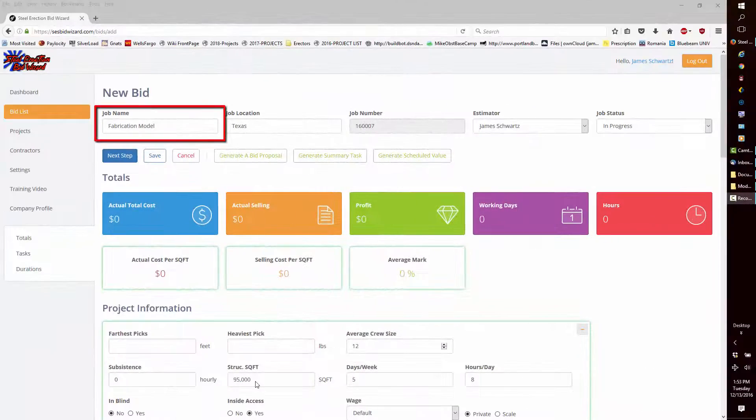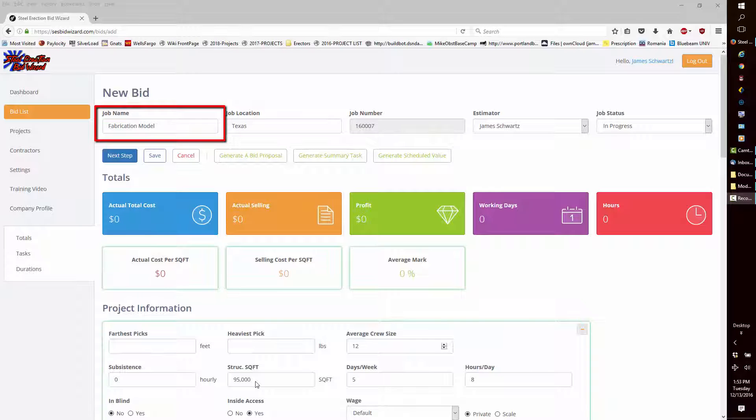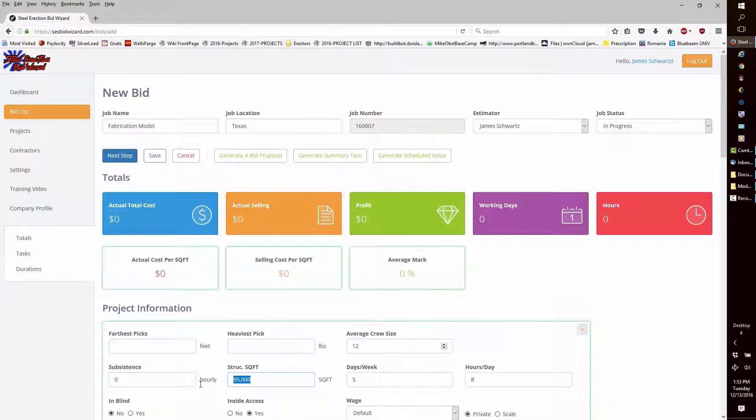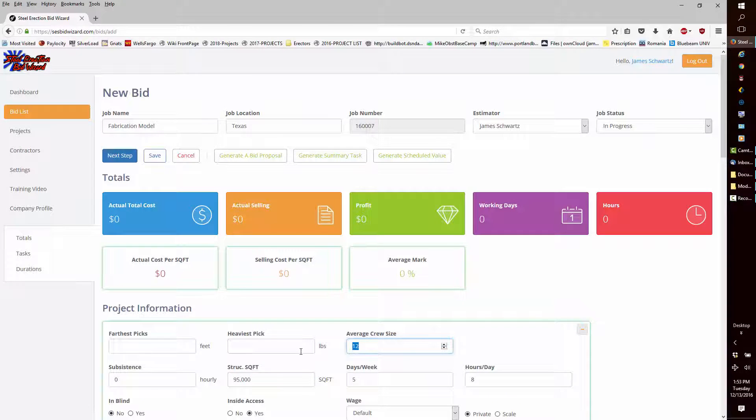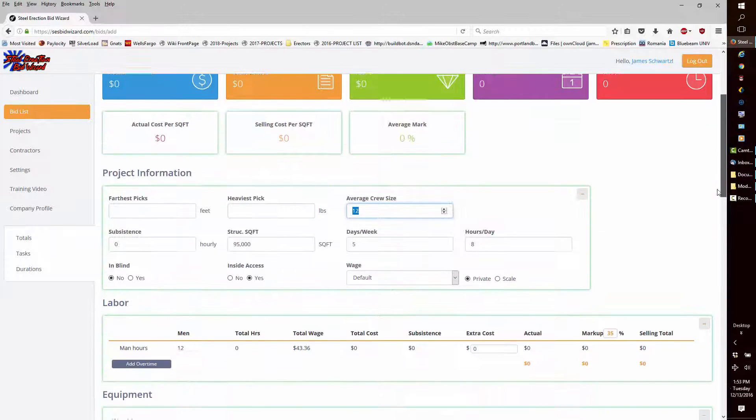I created a new Bid fabrication model, set the square foot to 95,000 square feet with a 12-man crew. Then, I will import the tasks as I did earlier.